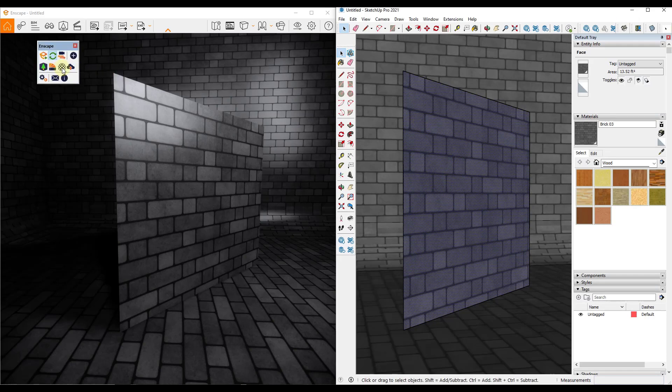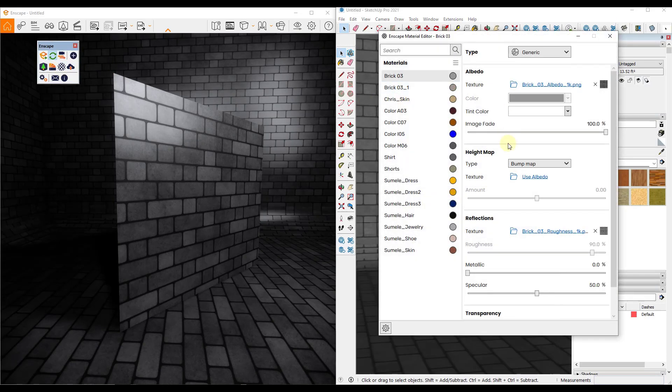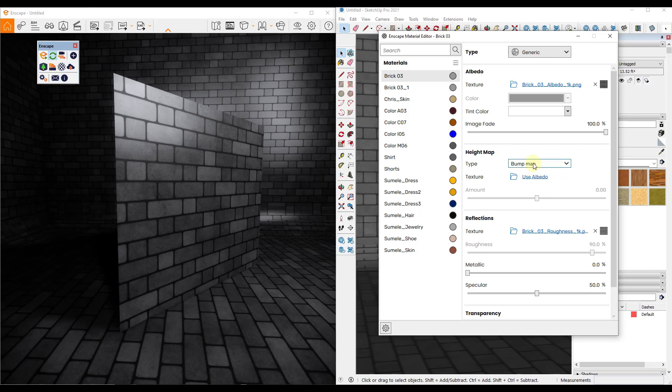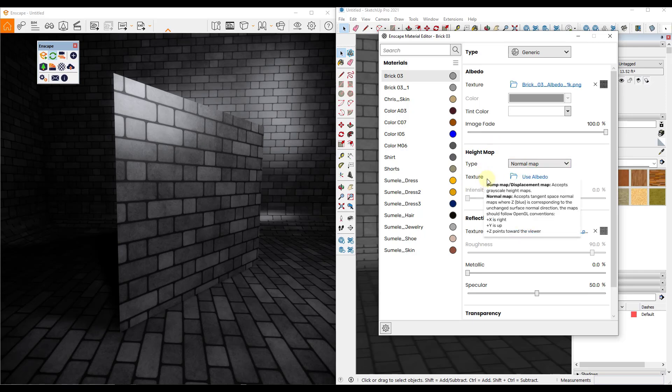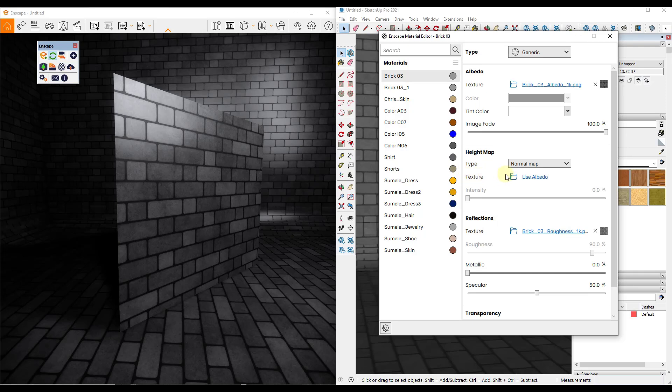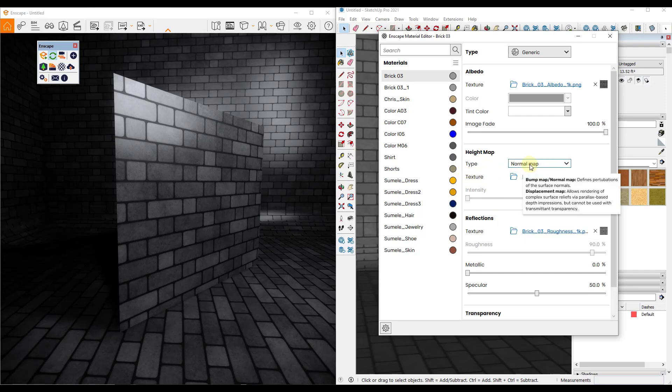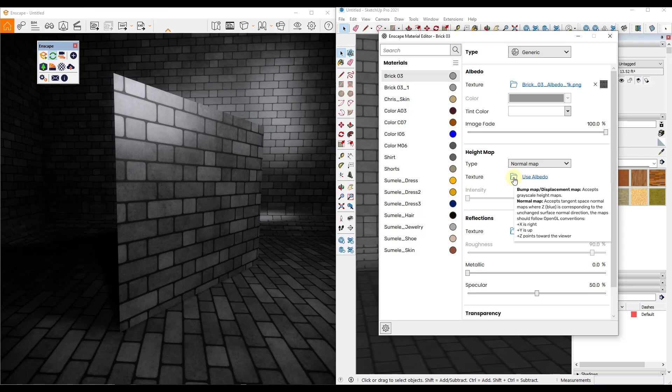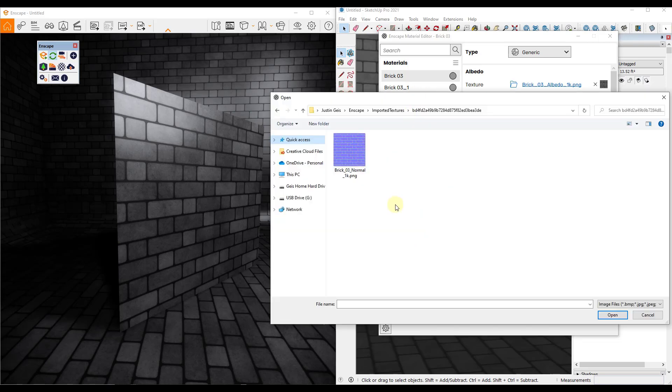And so let's go into Enscape and let's load in this material. Again, notice that this is not unique to Enscape at all. Most 3D rendering programs have some sort of slot where you can import a normal map or a displacement map, which we'll talk about in a second. So what we want to do in this situation is we want to set the normal map as the kind of map that we're going to bring in here, and then we want to click on this folder.